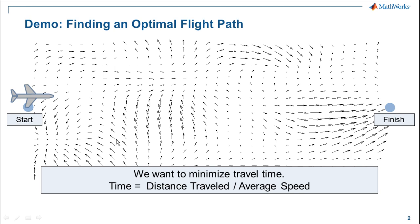You can see I also have a vector field displayed here. This vector field represents the local wind conditions at every point. Basically, the magnitude and both the direction and the magnitude of the wind at every point.